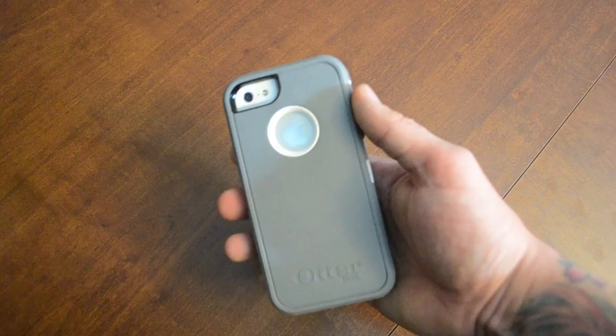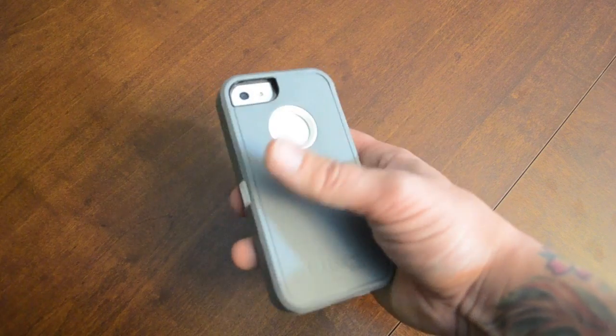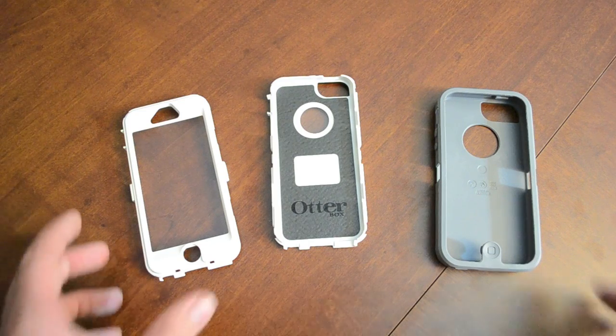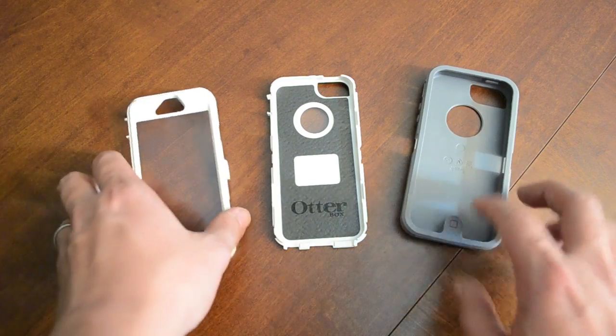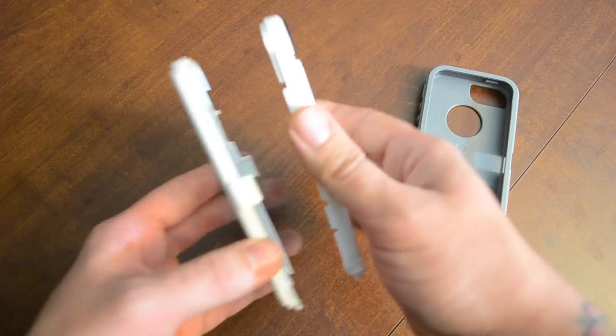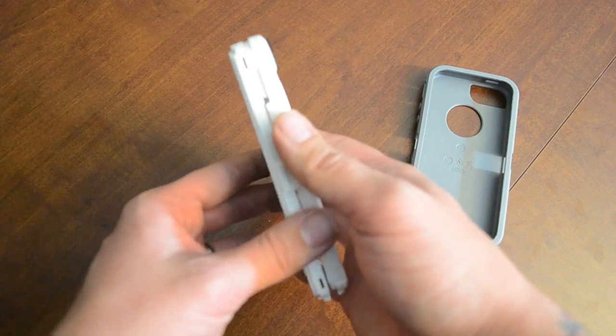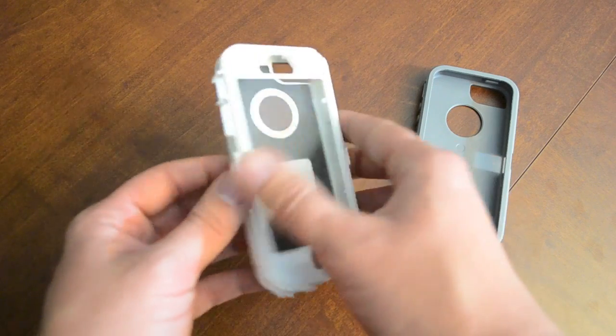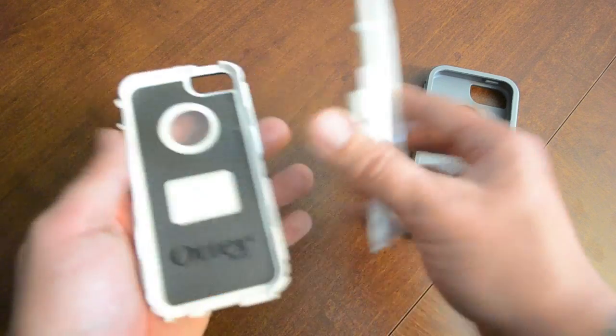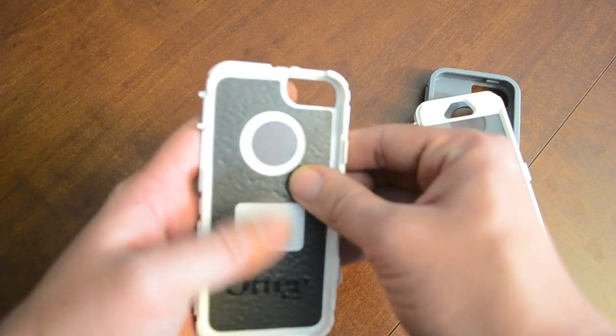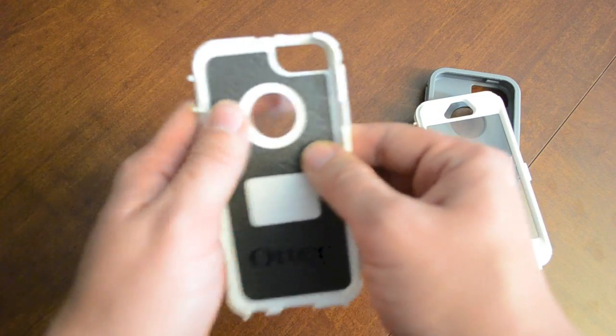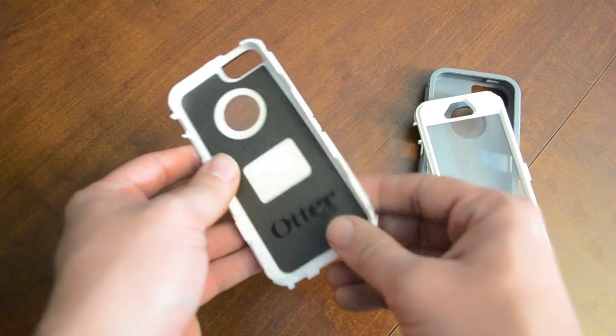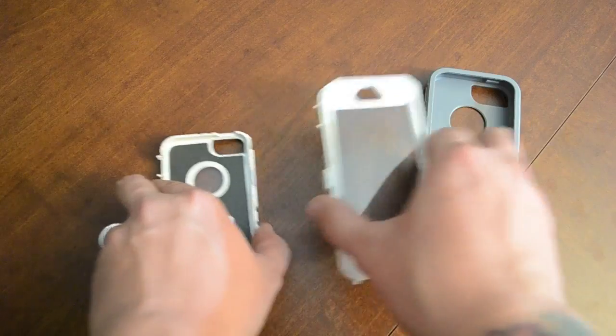Now I guess I'll just do a run through of the case itself and what it offers. So as you can see, the case is actually kind of three separate pieces here. You have this kind of inner shell which is a hard plastic, also has this kind of rubbery piece in the inside here that's really cushiony that's going to protect your phone from drops as well.